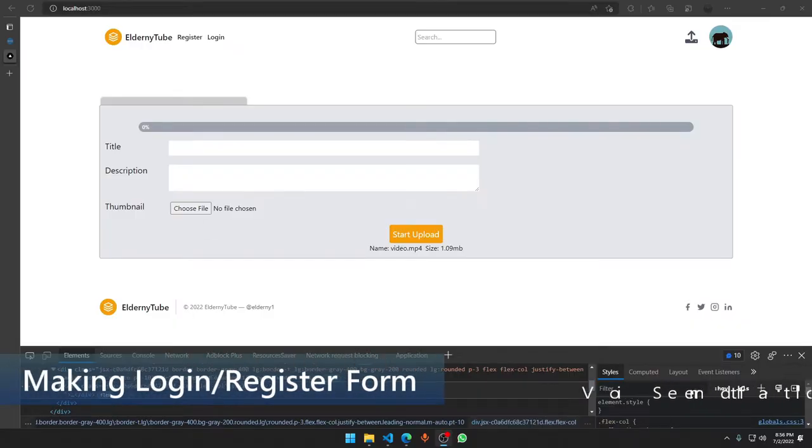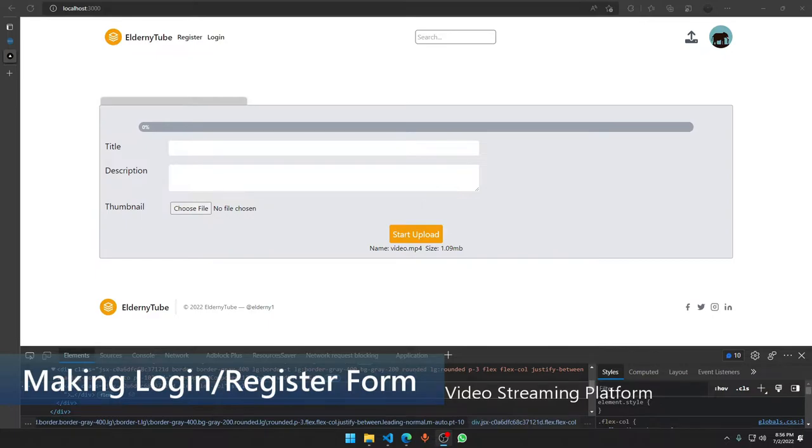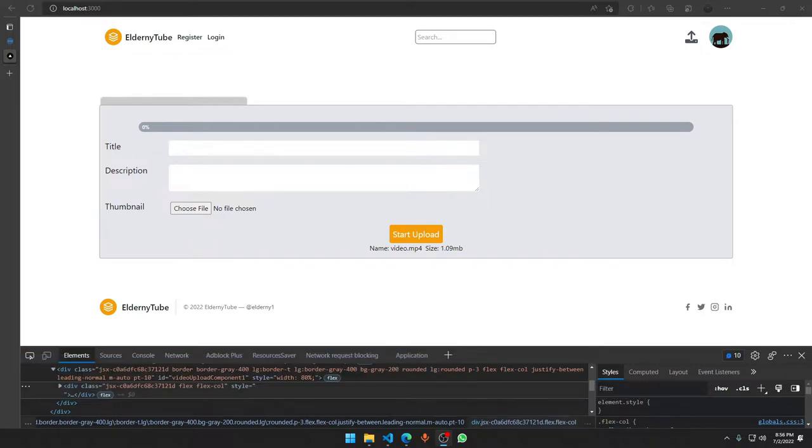Hey guys, welcome to this video. Today we are going to set up a login registration page. Setting up those two pages are going to be pretty fun, I will be honest with you.